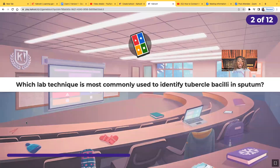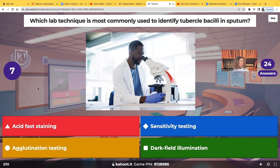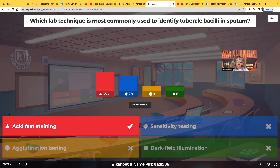Which lab technique is most commonly used to identify tubercle bacilli in sputum? Is it acid-fast staining, sensitivity testing, agglutination testing, or dark field illumination? Acid-fast staining — 35 of you guys chose that. When you are testing and you see acid-fast bacilli, immediately you need to think of tuberculosis.